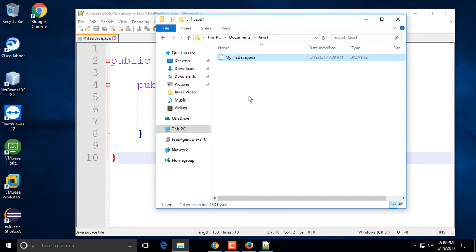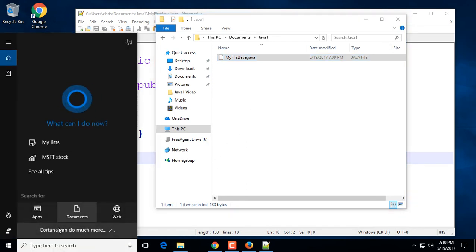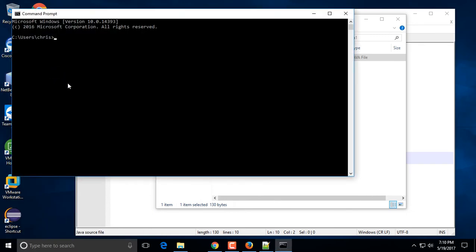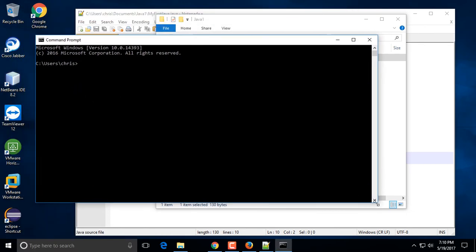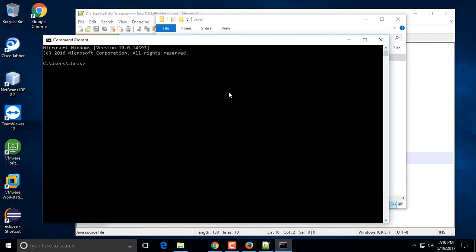If you go to your File Explorer and navigate to the Documents folder, then Java1, you'll see the file there. Now we want to compile this code using the command prompt. To open the command prompt, type 'cmd' in the search bar and hit Enter.